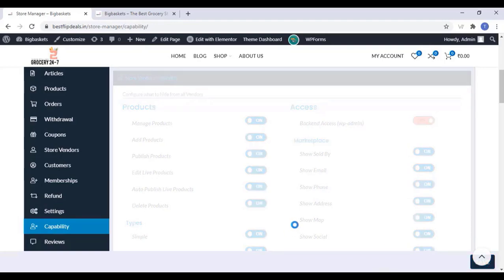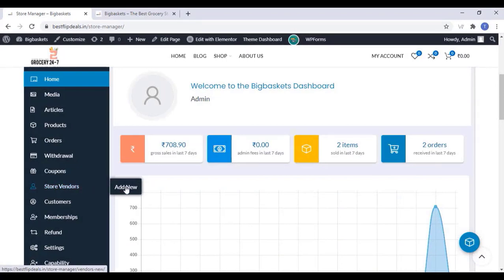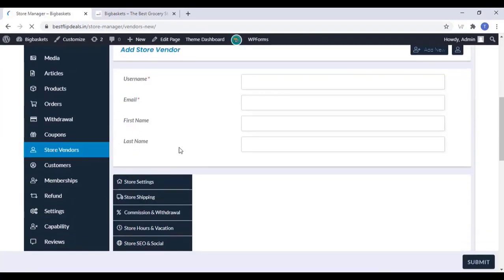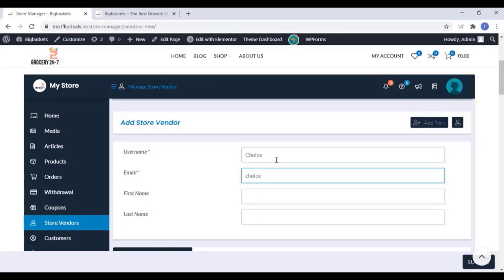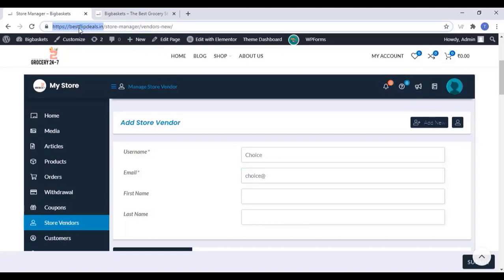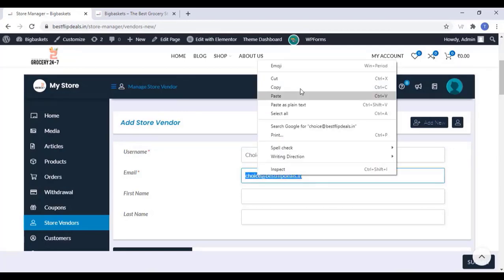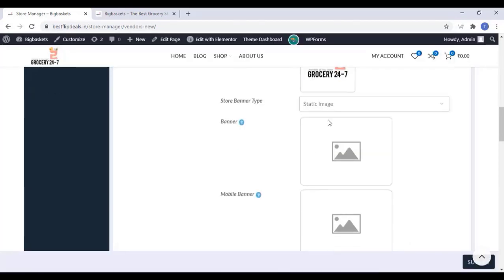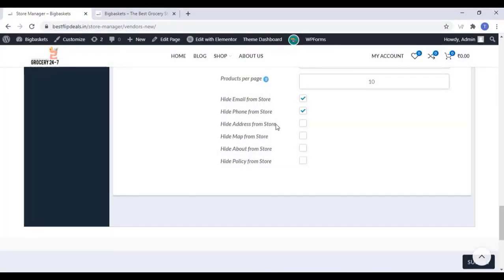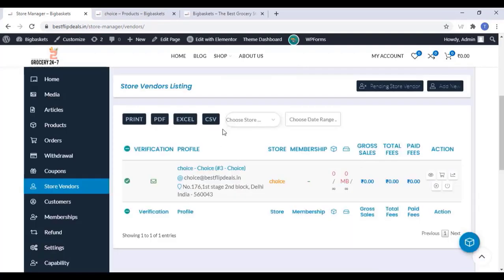Now you can add a store vendor from your own site. You can add a seller with a username and password, add an email address, store name, store flag, a logo, and a banner. All other settings you can change according to your choice. Once you finish, click on Submit — the vendor has been added successfully and the email link and login link will be sent to their registered email address.